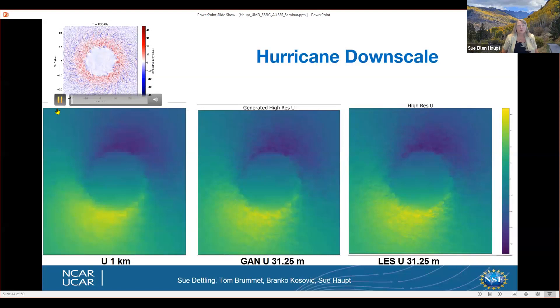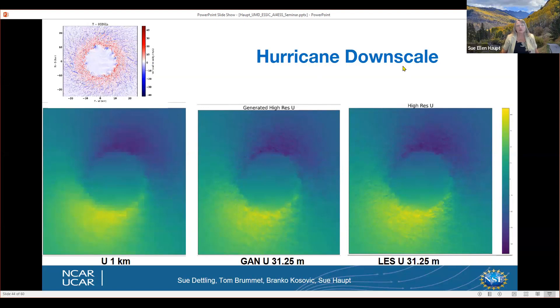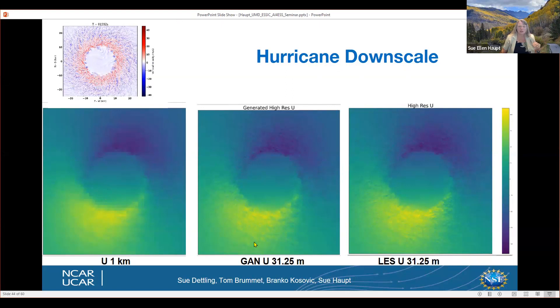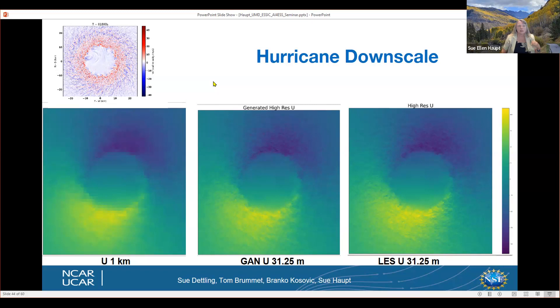One of our more recent applications is applying the same method to hurricane data. Beginning with a 31-meter resolution simulation done by George Bryan at NCAR with his Cloud Model 1 (CM1), we coarsen it to one kilometer and train the GAN to produce 31.25-meter data compared to the original LES. The results are very similar — though this is very preliminary at this point.